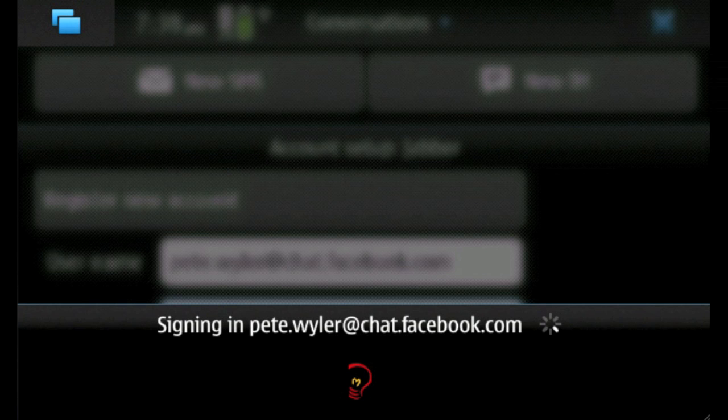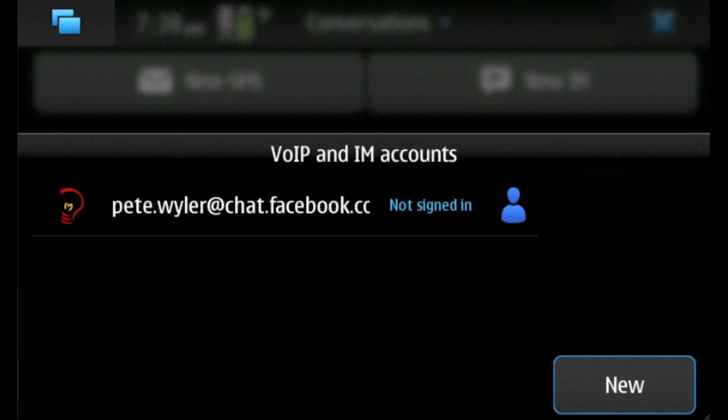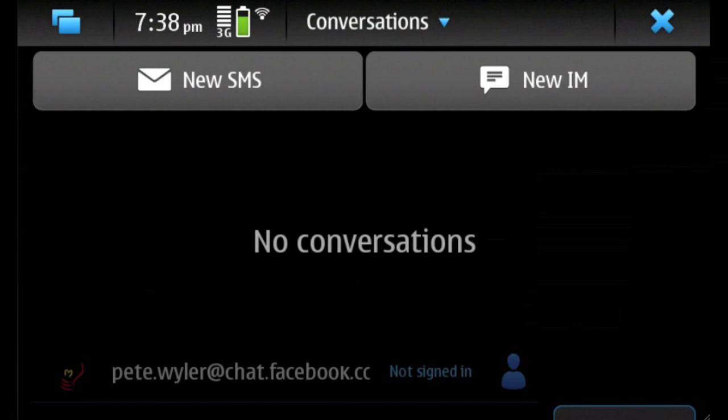After a few seconds, you should be signed into your account. Now, Pete's a very popular guy, so he'll probably start getting messages right away.